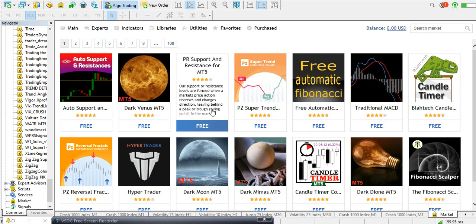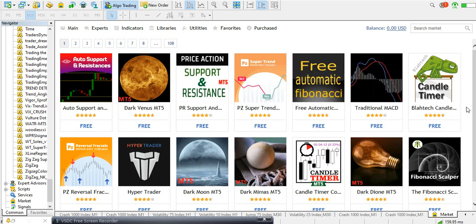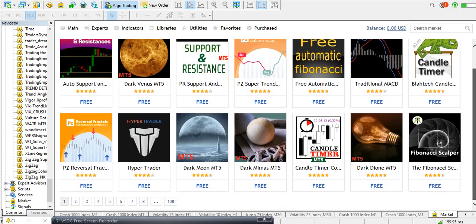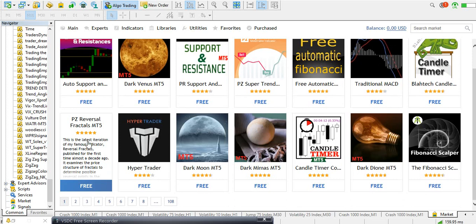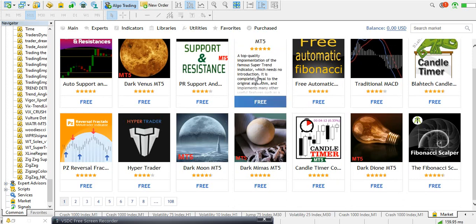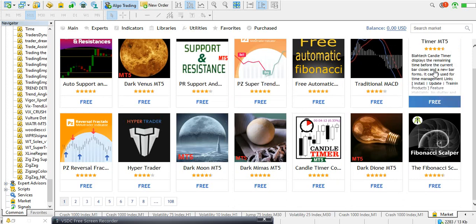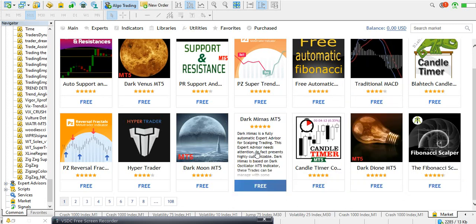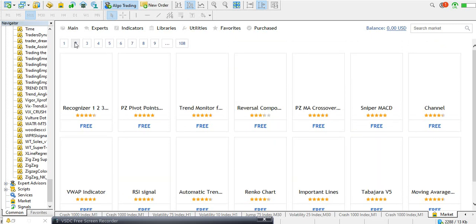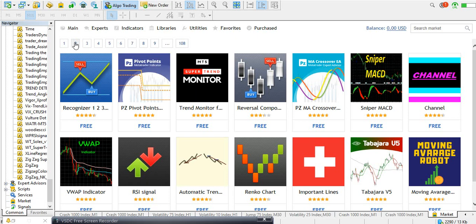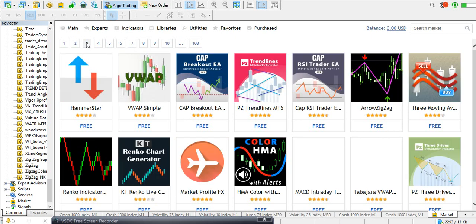To see all the free indicators, click on 'Top Free Products' and it opens for you. You can see there are from page one to page 108 — so you can imagine how many free indicators are out there. This one is a very good auto support and resistance indicator — it's automatic. You can also see PZ Super Chain MT5, price action support and resistance with a four-point-one star rating. All of these free indicators are right here.